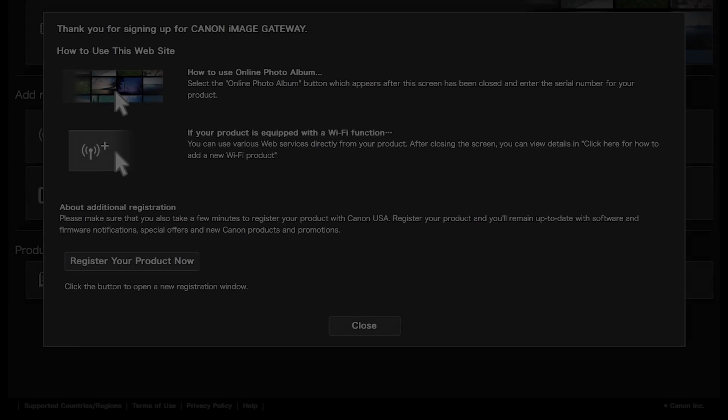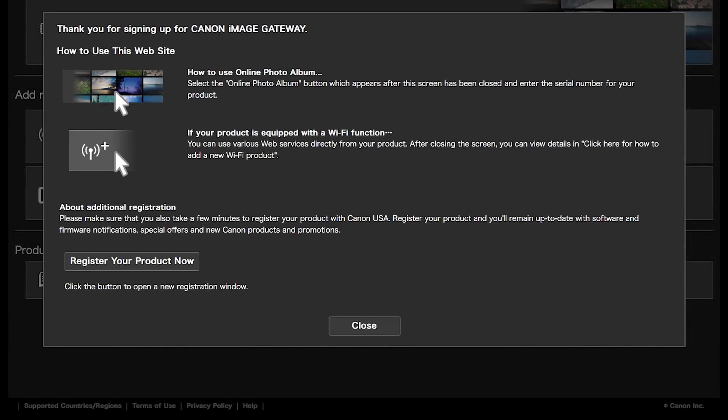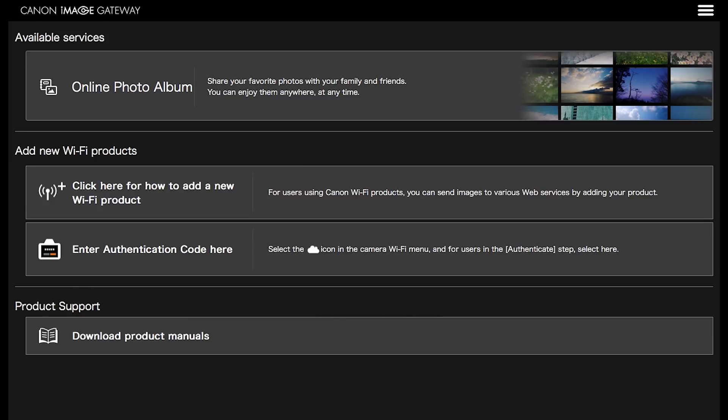When you see this screen, click Close. Once you are signed in to your Canon Image Gateway account, you will see this screen. Now we will sync your PowerShot camera to your Canon Image Gateway account. This will allow wireless image transfer between your PowerShot camera and your Mac.